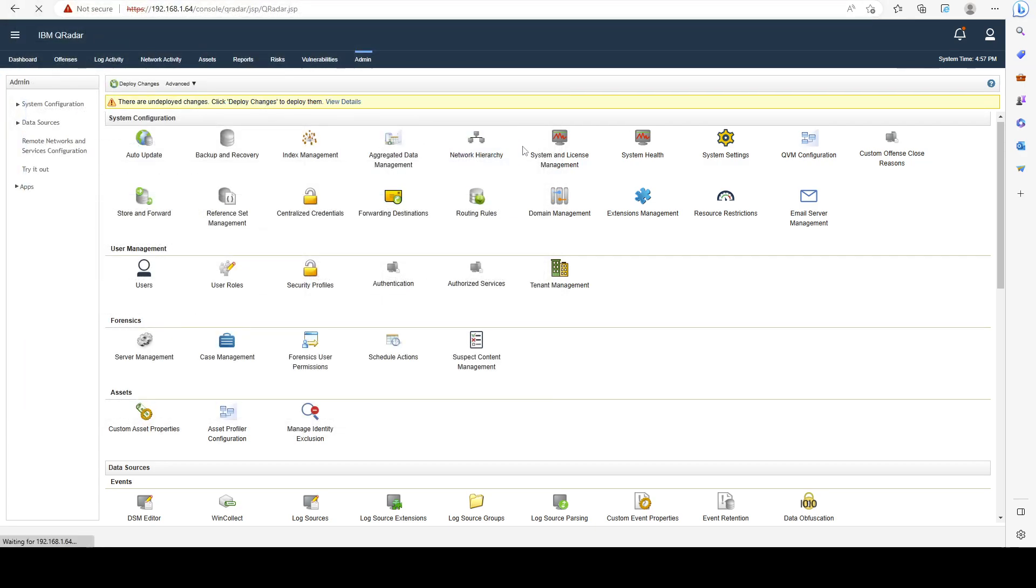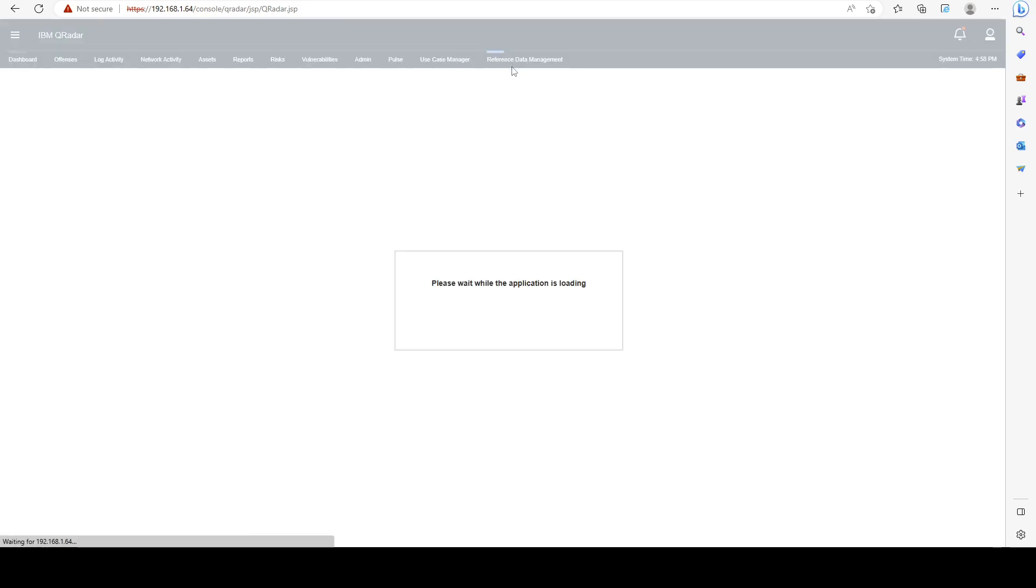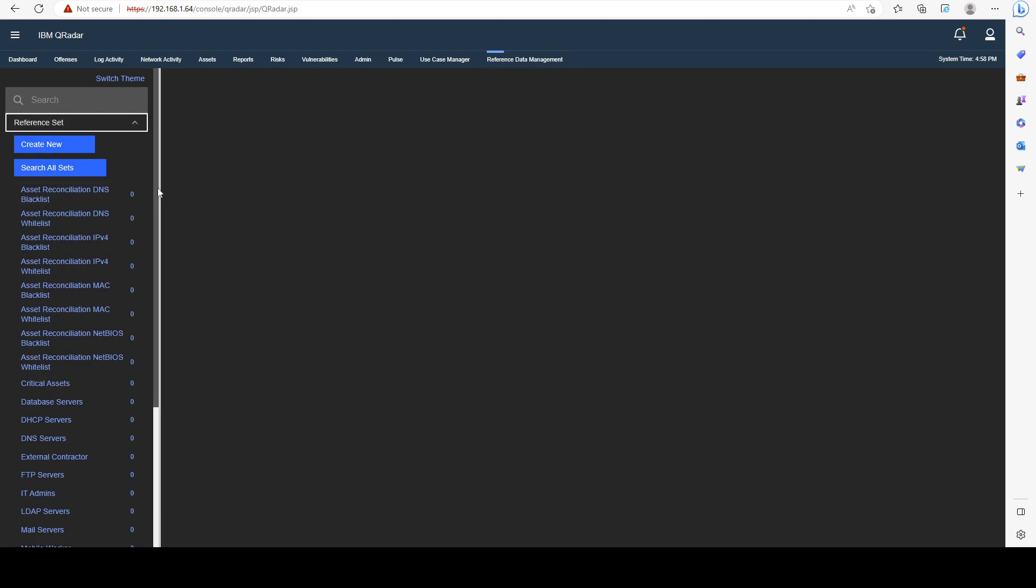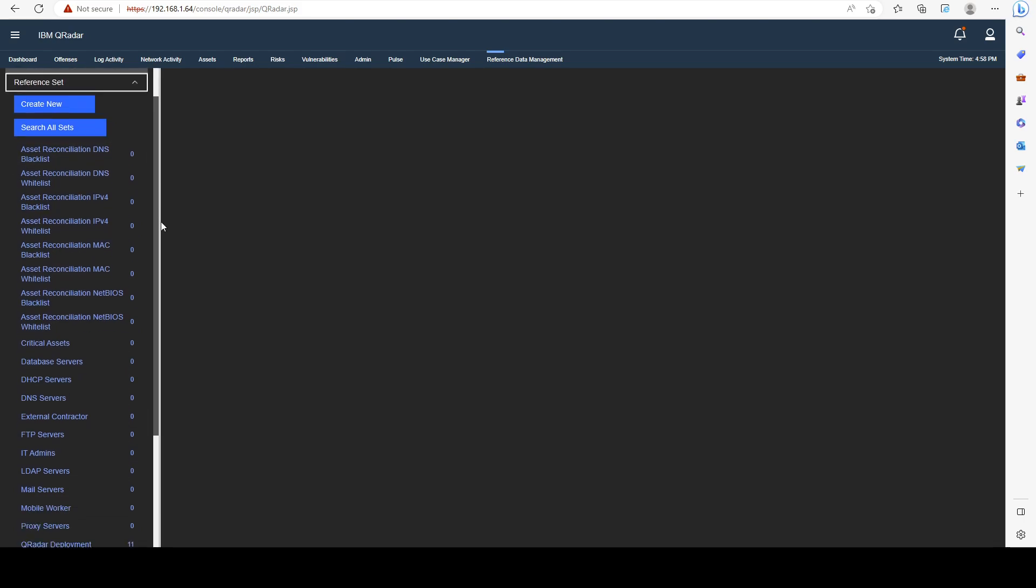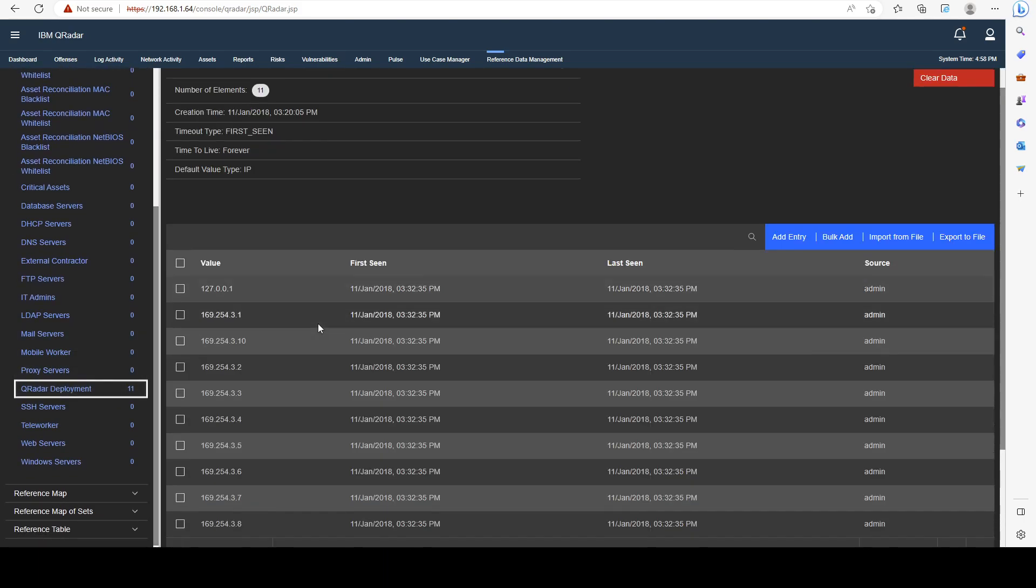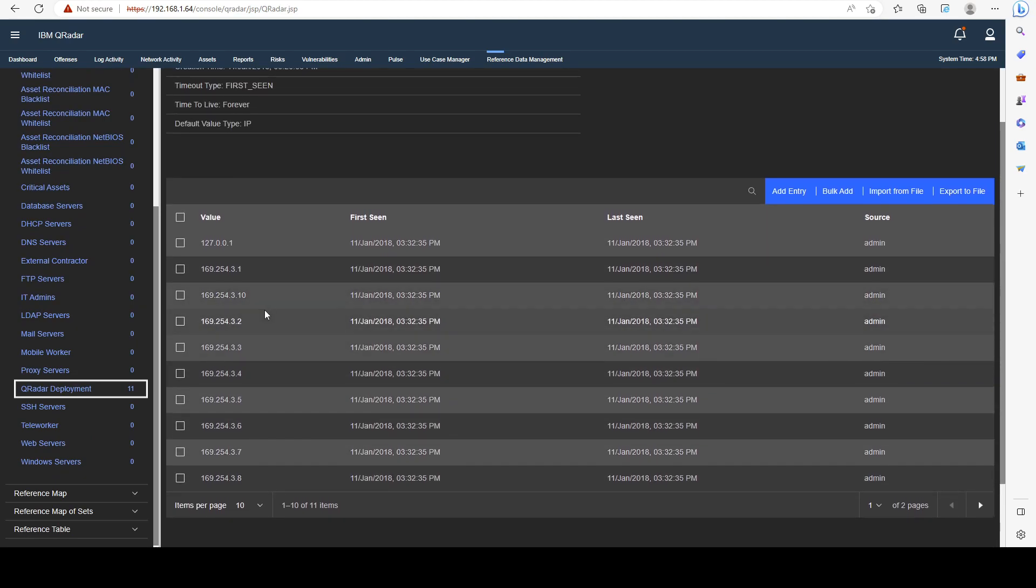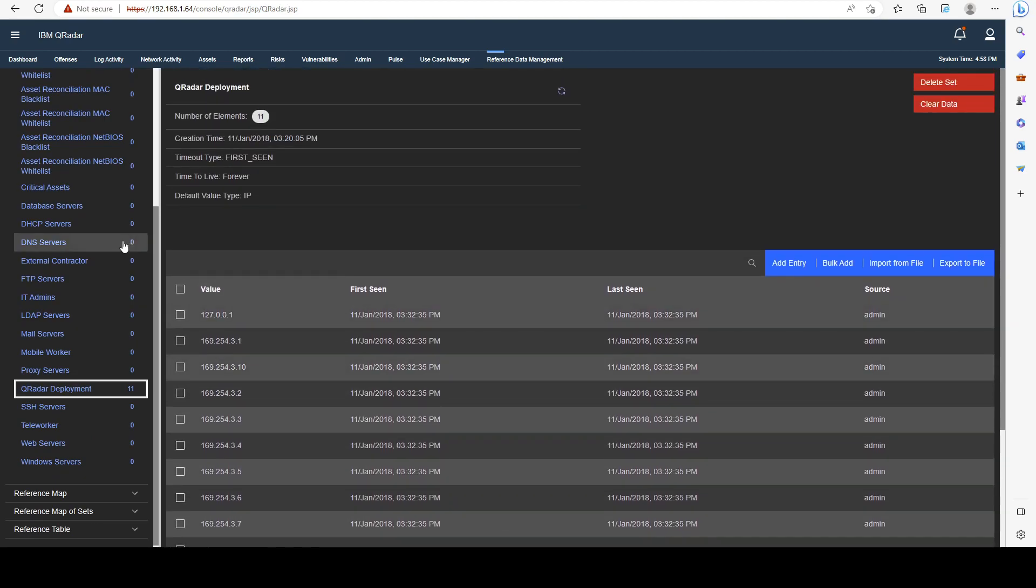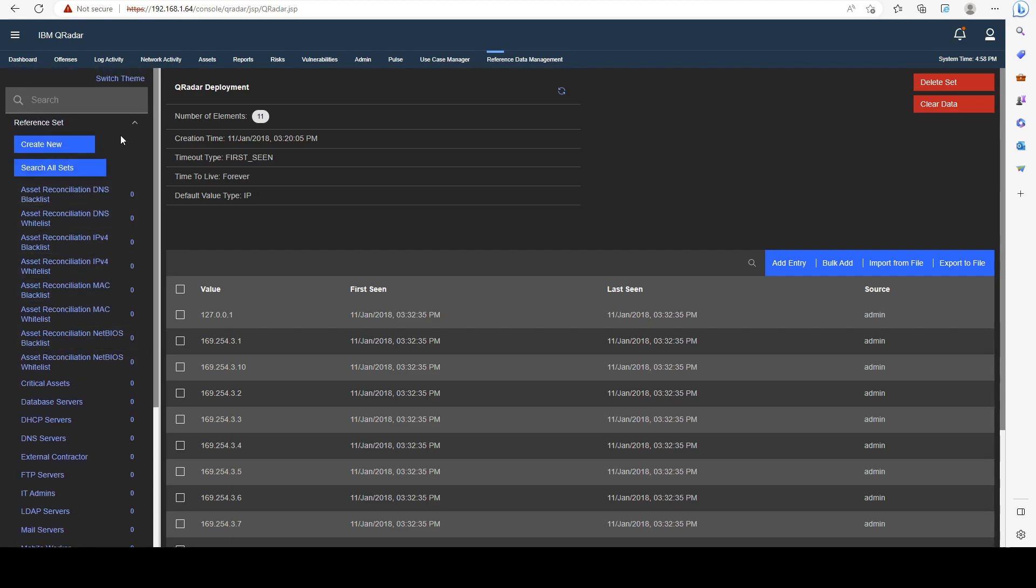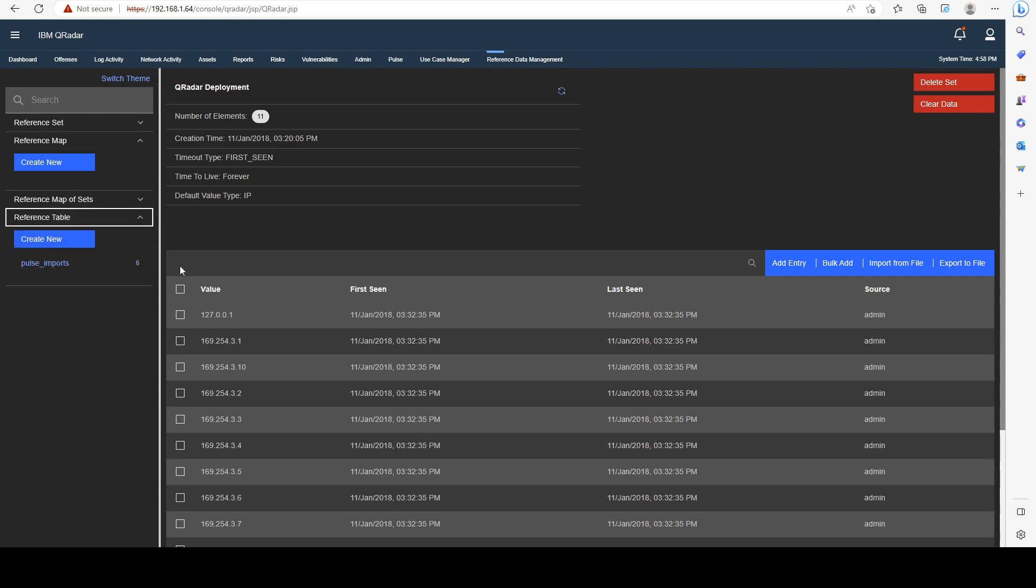Let me refresh the page. We can see a new tab has been created, data management. At the left side, we can see all of the types of different reference data that we have available. The most common one would be the reference set, which is just a collection of elements. It can be IP addresses, it can be usernames, anything that you want to collect.